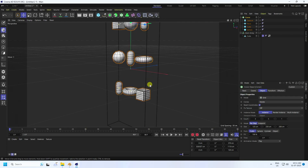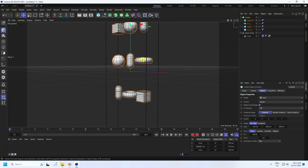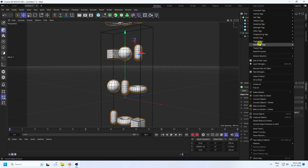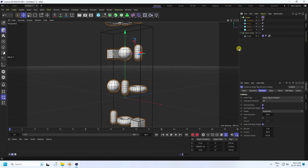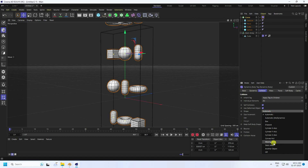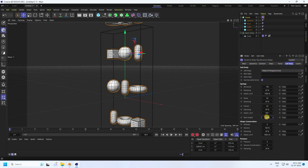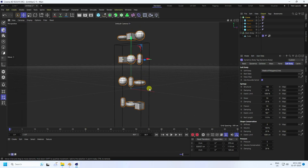Now apply a Soft Body tag to the Cloner. Right-click, go to Simulation Tag, and apply Soft Body. Under Collision, set shape to Moving Mesh. Then go to Soft Body settings and set rest length to 110. Under Pressure, set the value to 5.